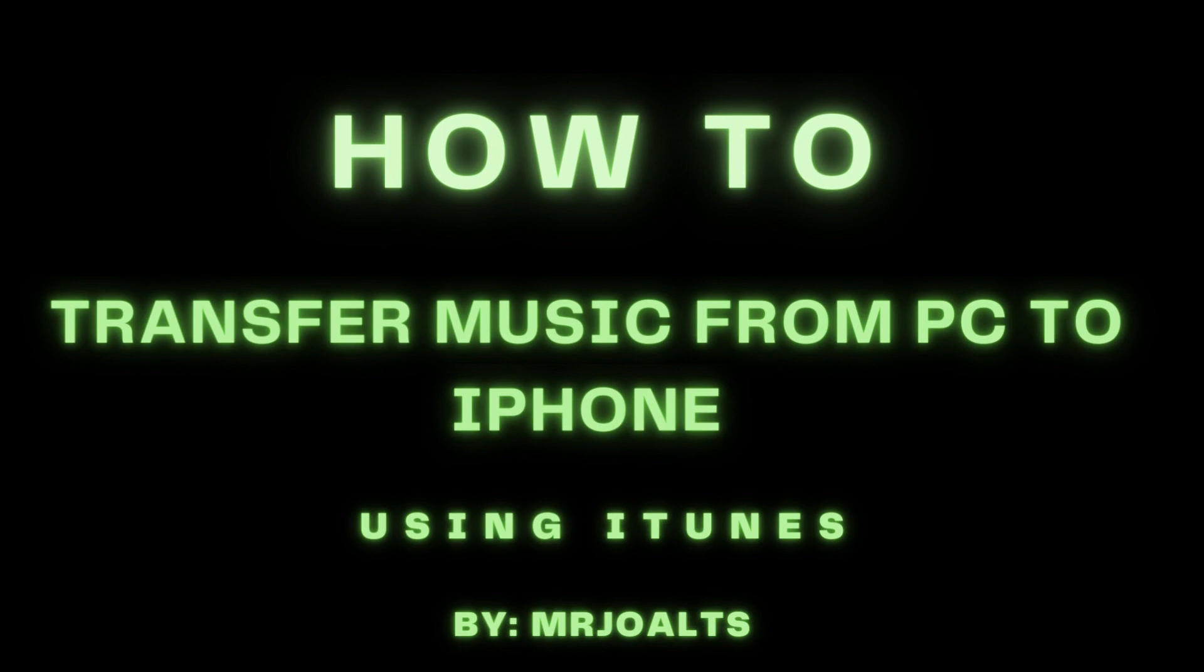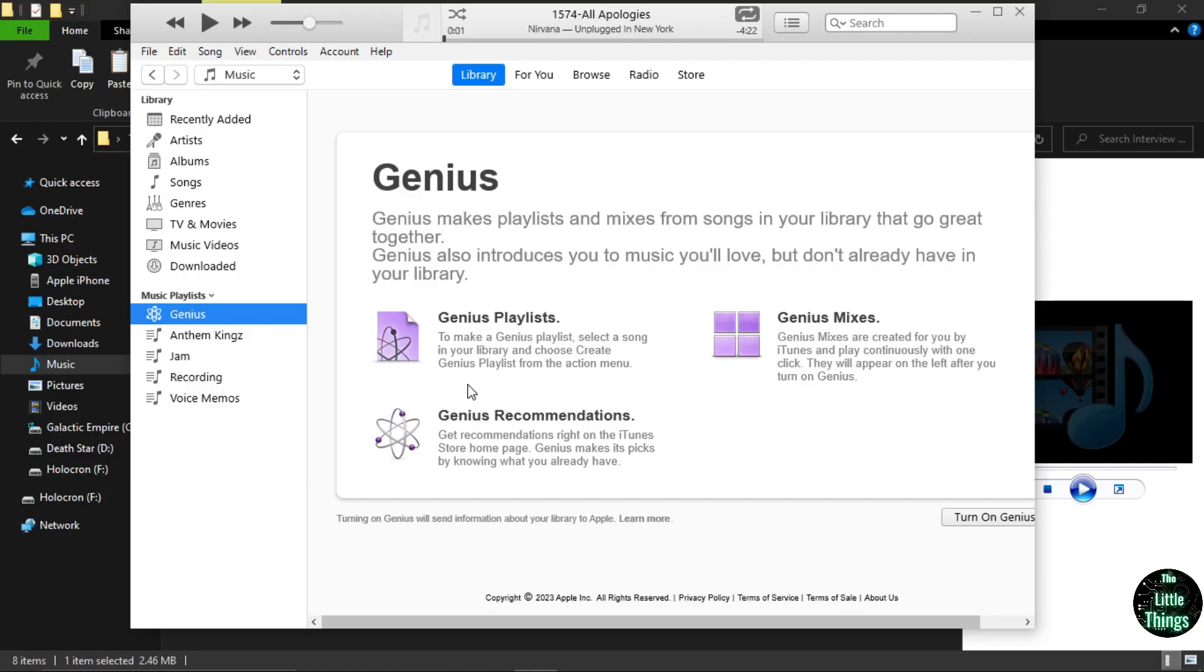Hello guys, welcome to my channel. Today, I will show you how to transfer your favorite music from your computer to your iPhone.